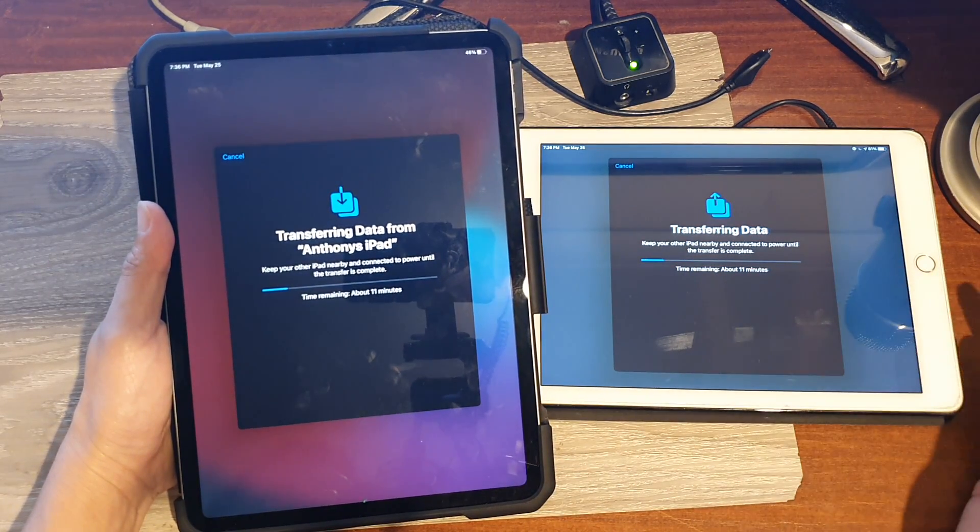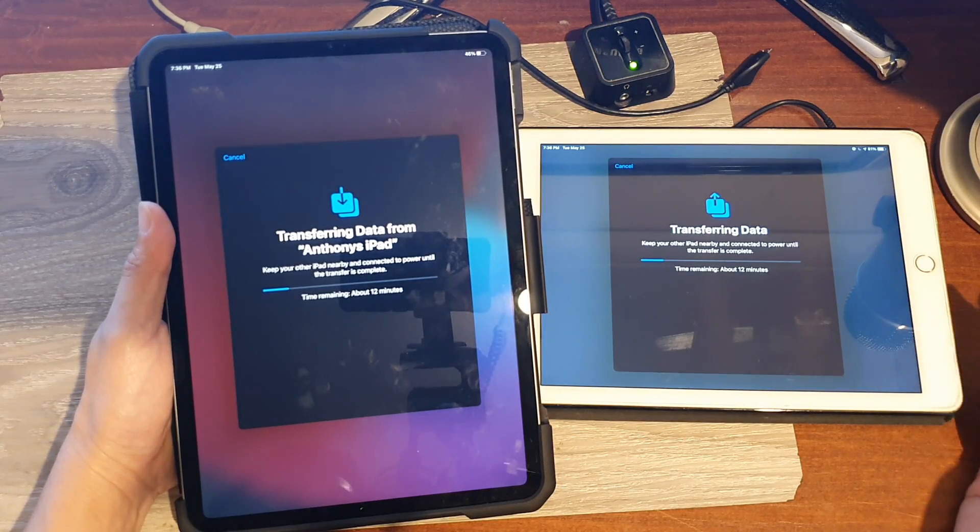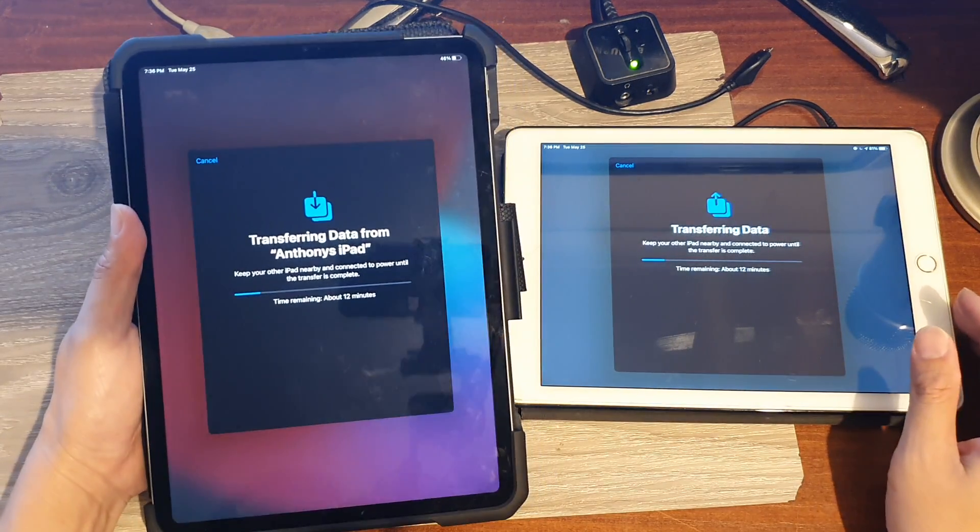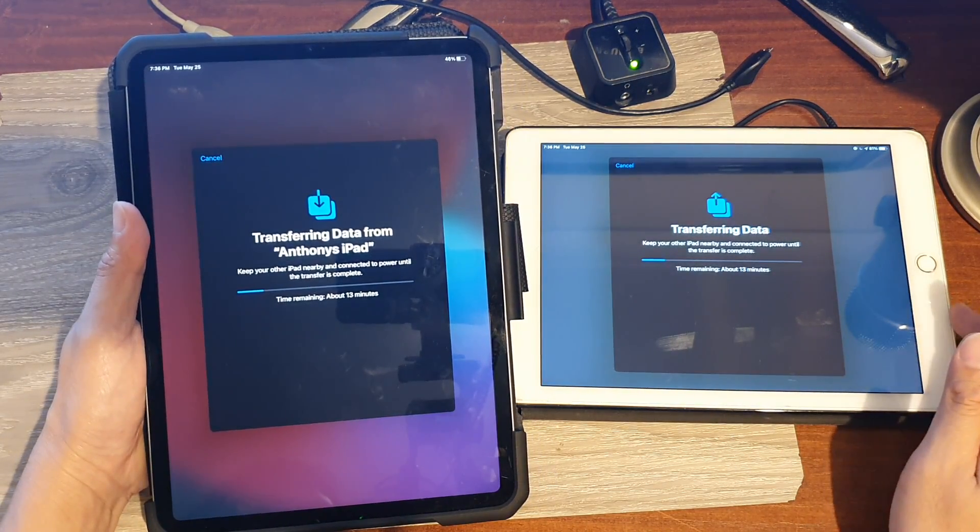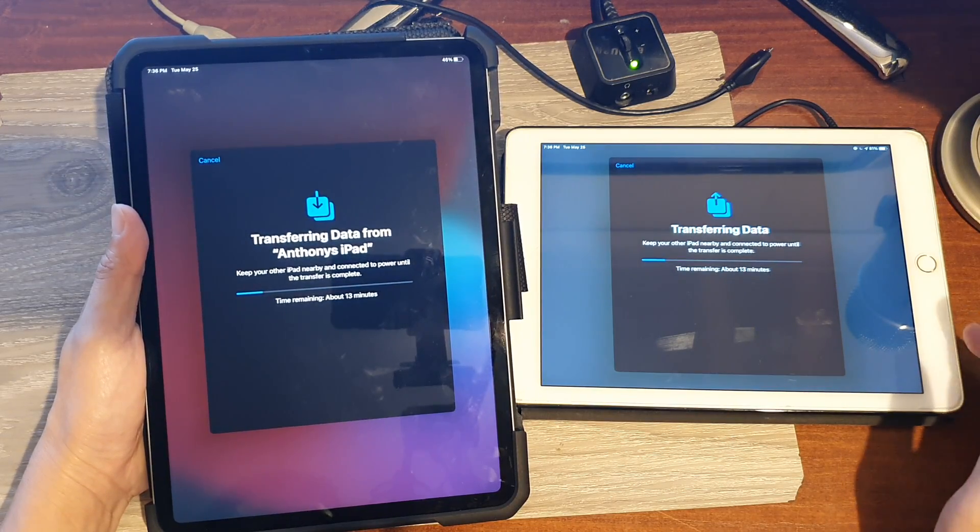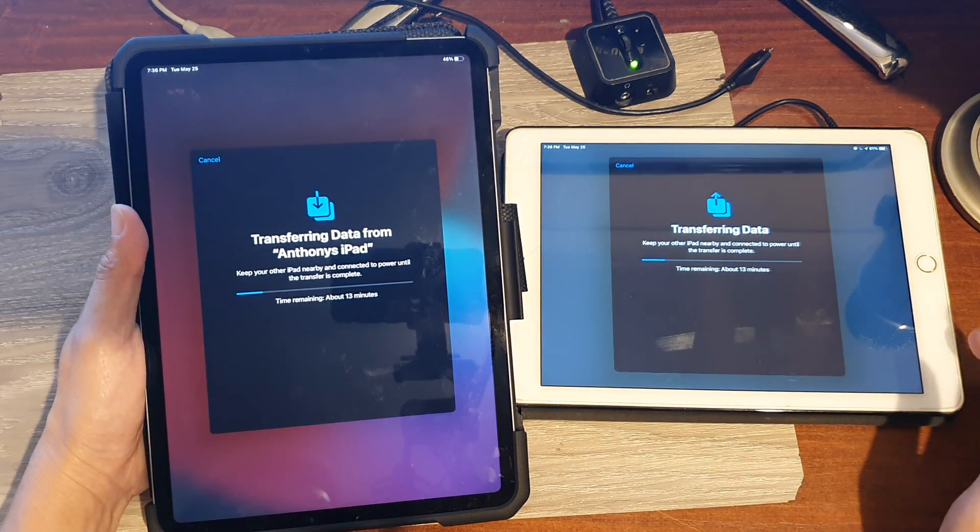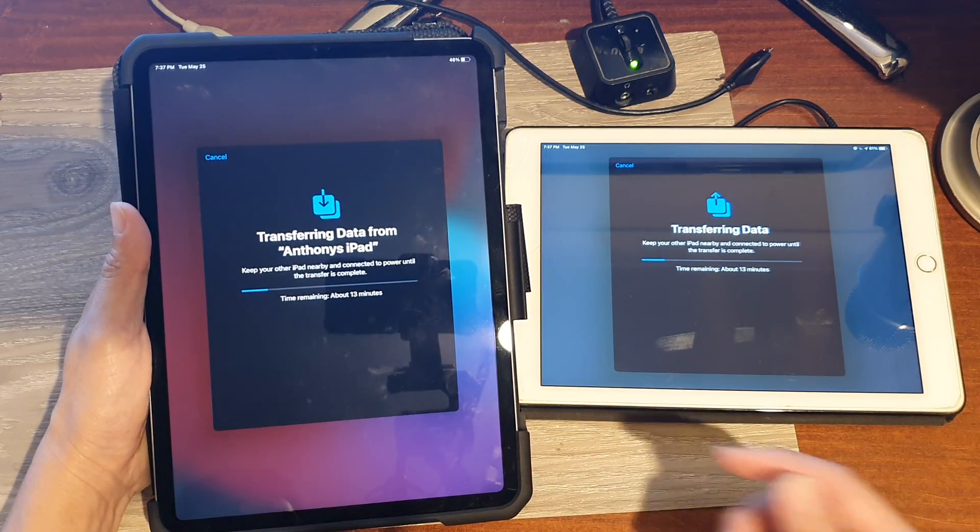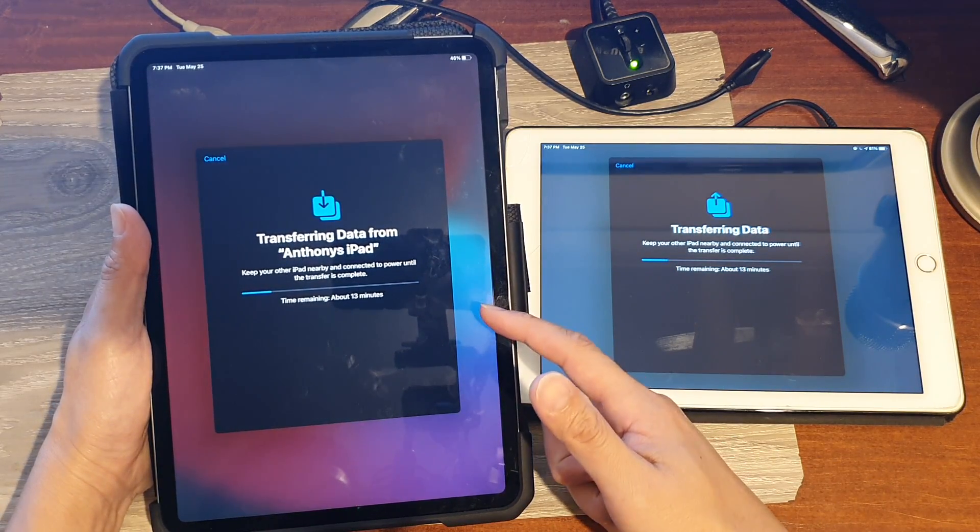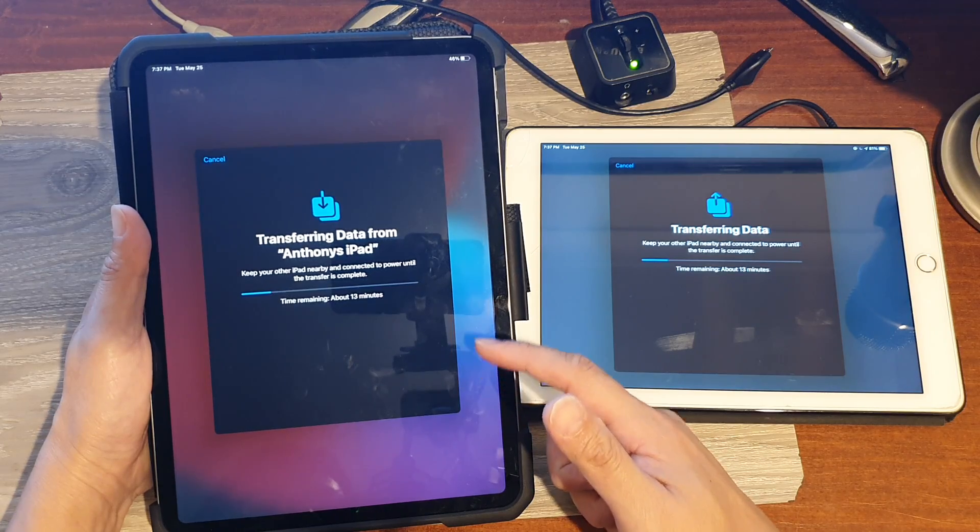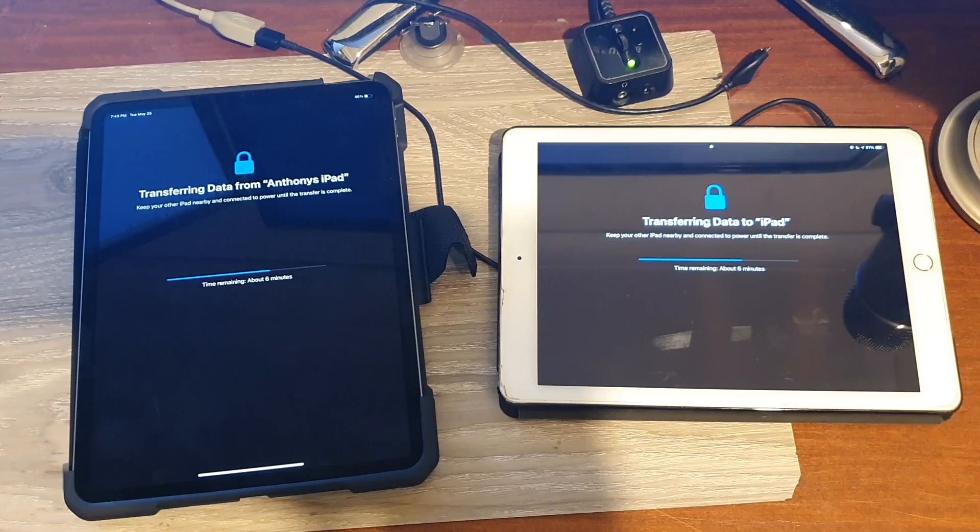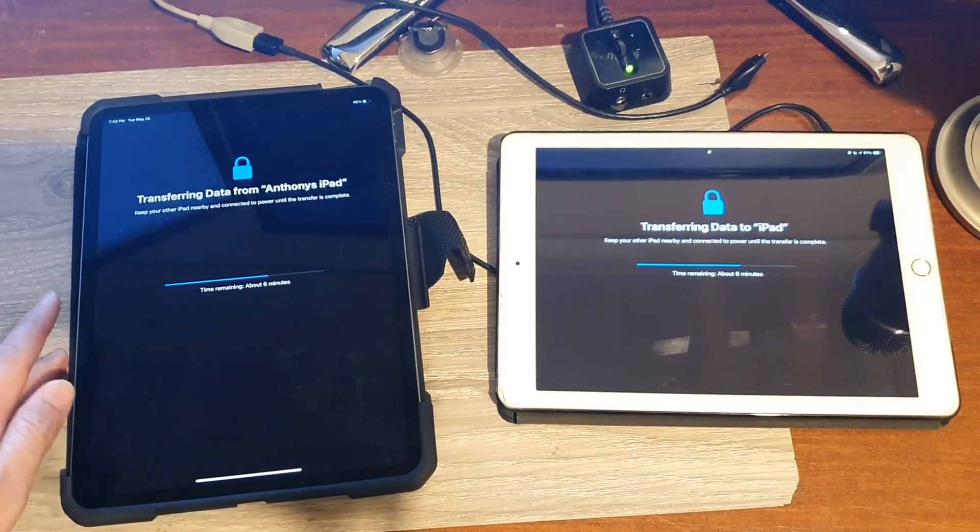It may take a very long time if you have lots of data on the old iPad, especially when the old iPad has a lot of memory and a lot of data. So right here it's saying it will take around 30 minutes, so we will wait and see what happens.